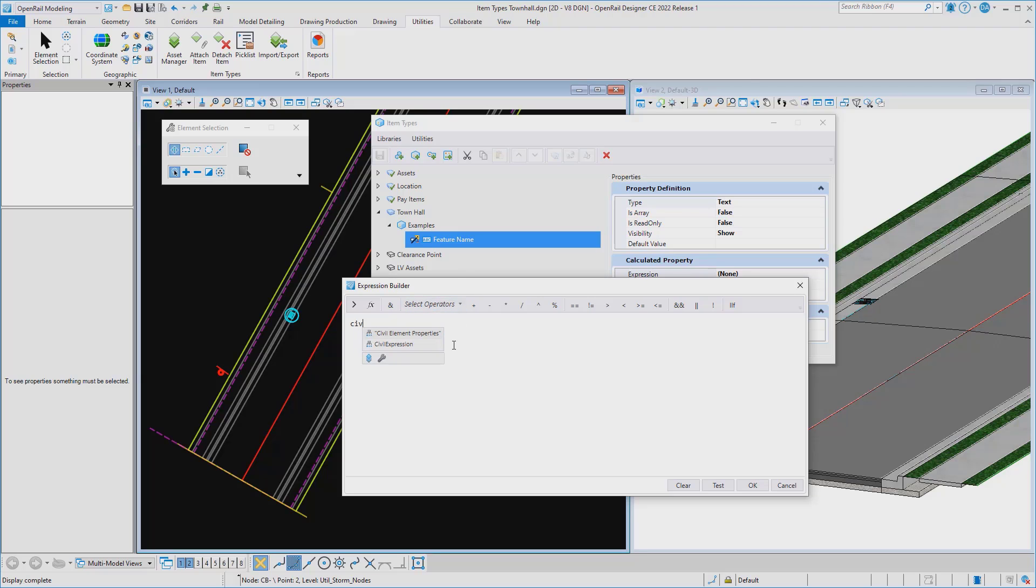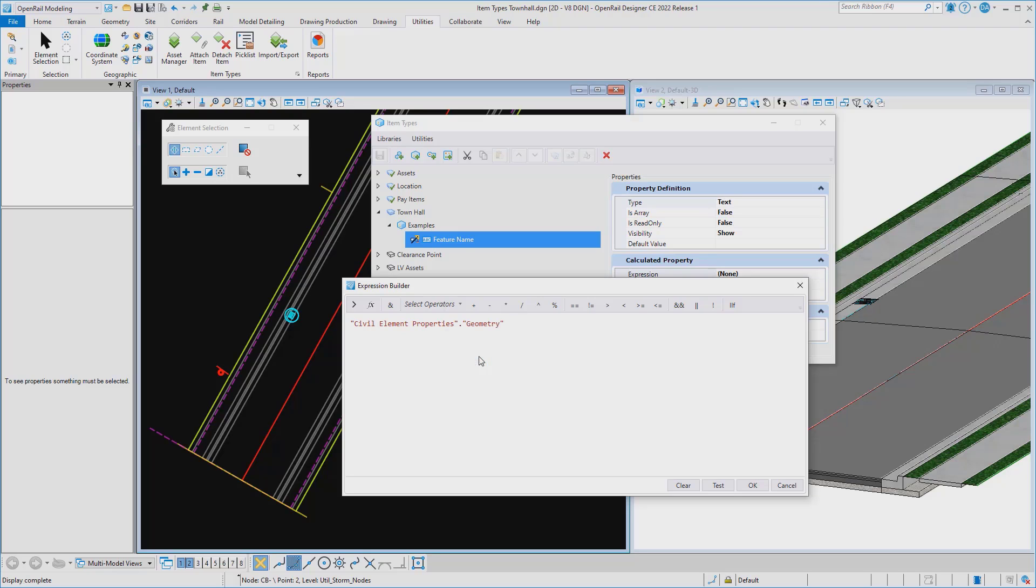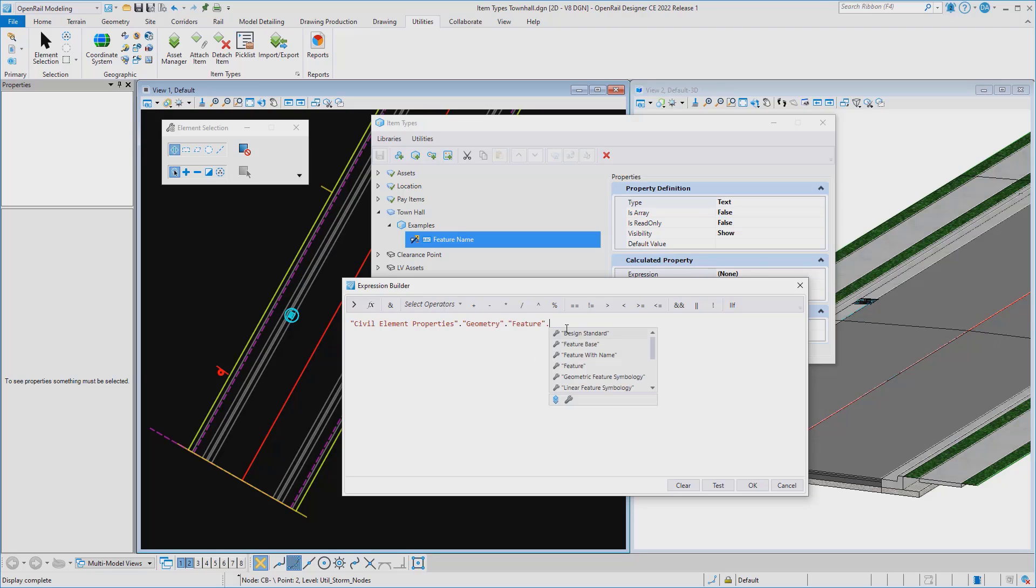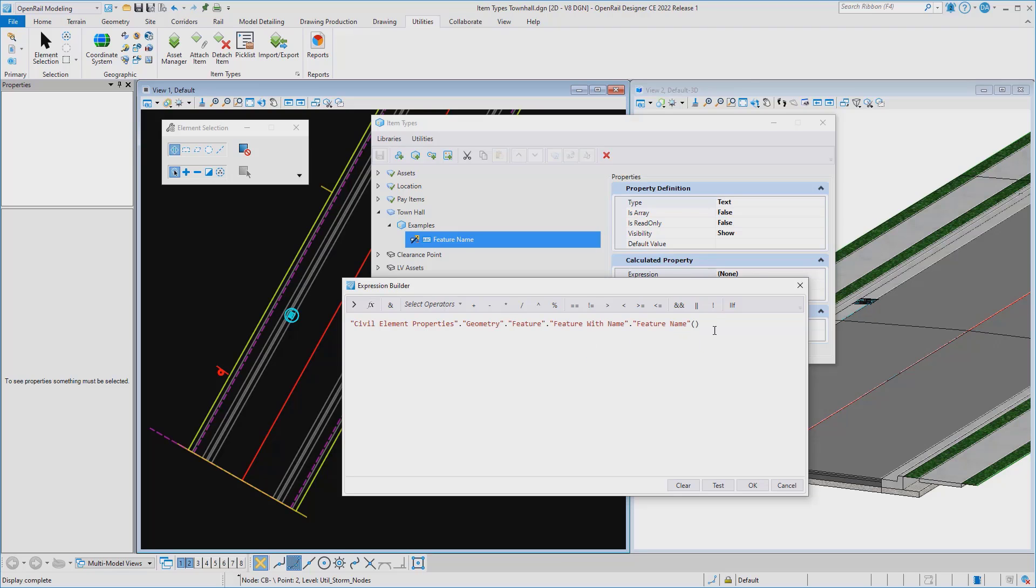So we've added a new capability, allowing you to browse through the civil properties in a tree-like structure so you can find those properties that you're looking for more easily. Here, as I drill down through a geometry feature and into the feature name and grab out the feature name itself.